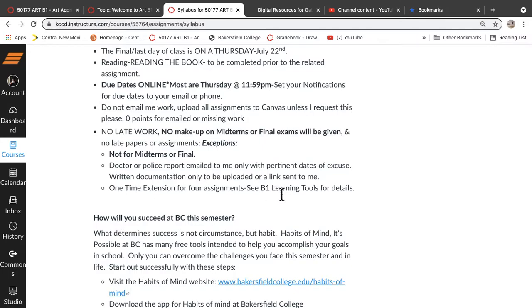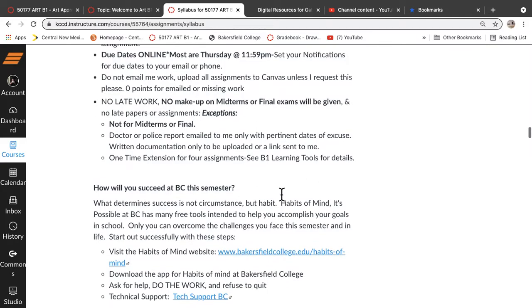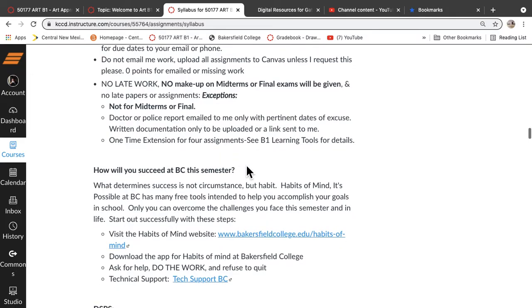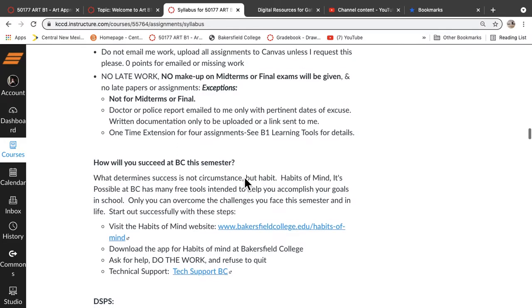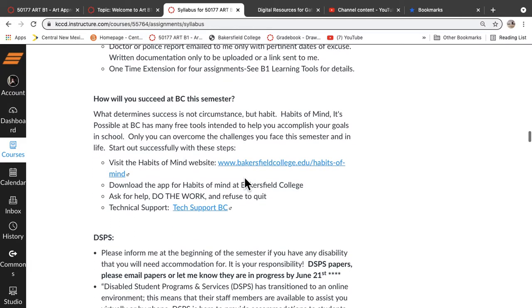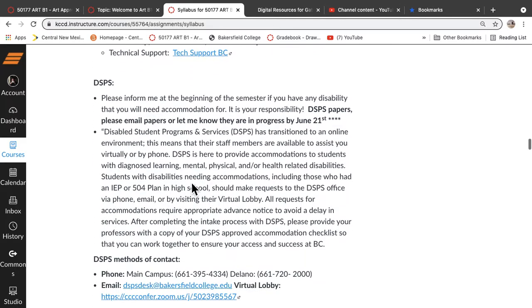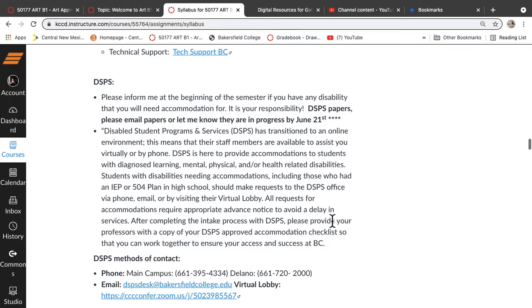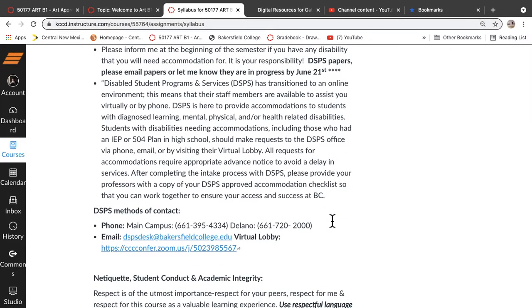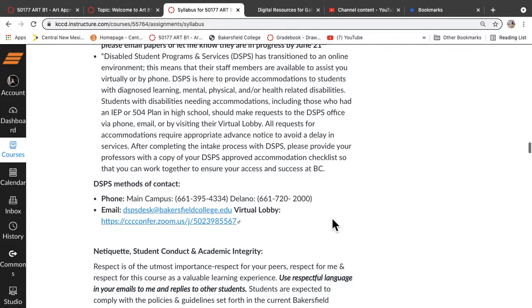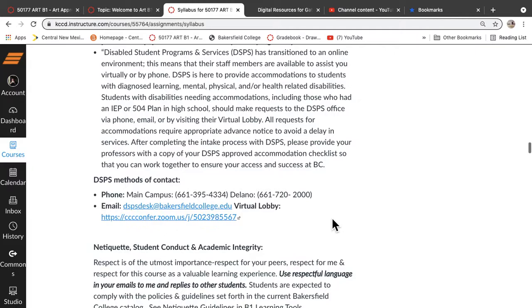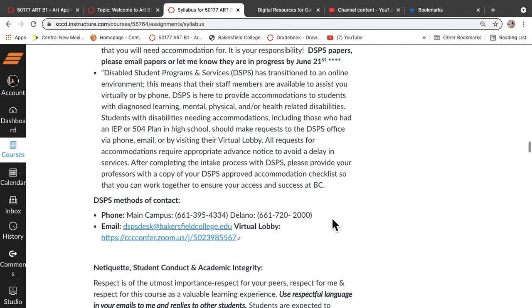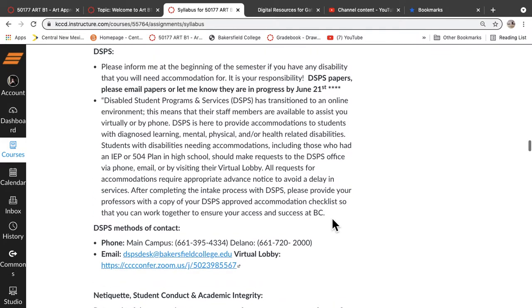One-time extension, you'll get a chance without an emergency to redo four assignments. And there are more than that per week, most weeks, I would think. But you can do that for four assignments. Other support for you, DSPS, please send me the paperwork for your accommodation letter as soon as you can. It's not retroactive, so if you send it to me after the midterm, I'm not going to extend the midterm. So make sure you take care of that.